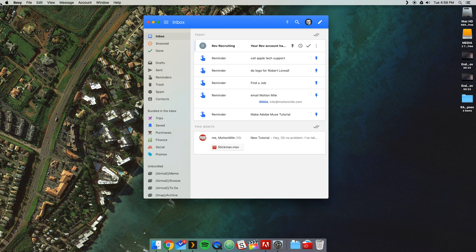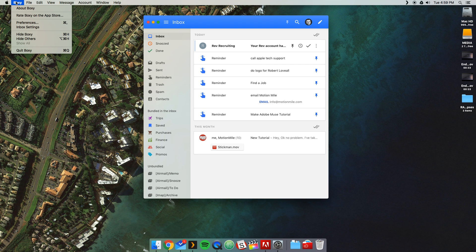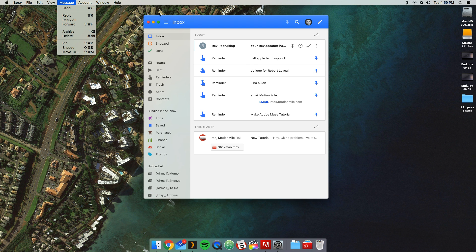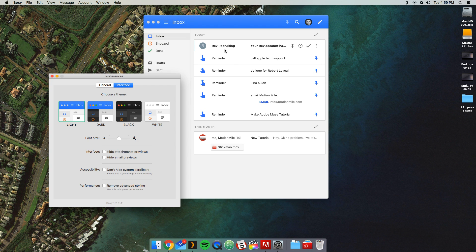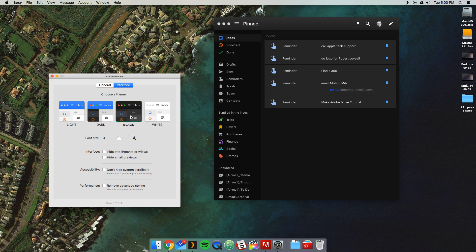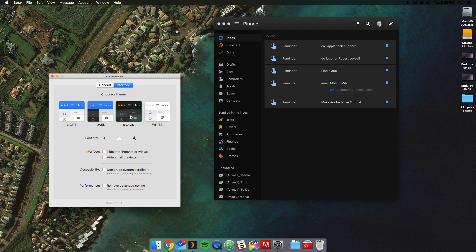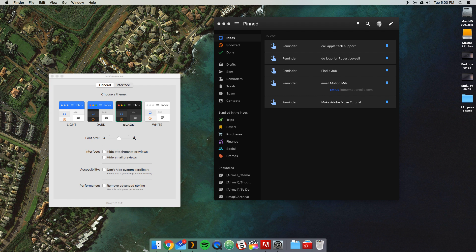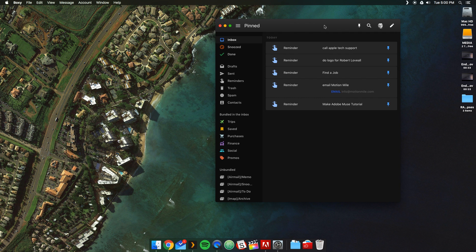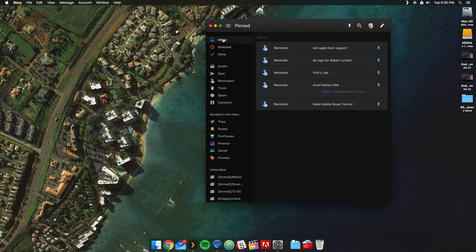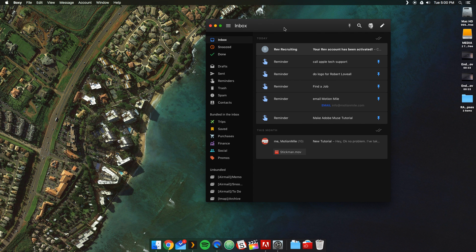One more little special tip. Just for the people that hang on until the end. Click on Boxy up here. That's the name of the app. Sorry. I didn't name it. Go to preferences. Slam it into dark mode. Slam the system into dark mode. And now. Now my friend. Now. We are full on.